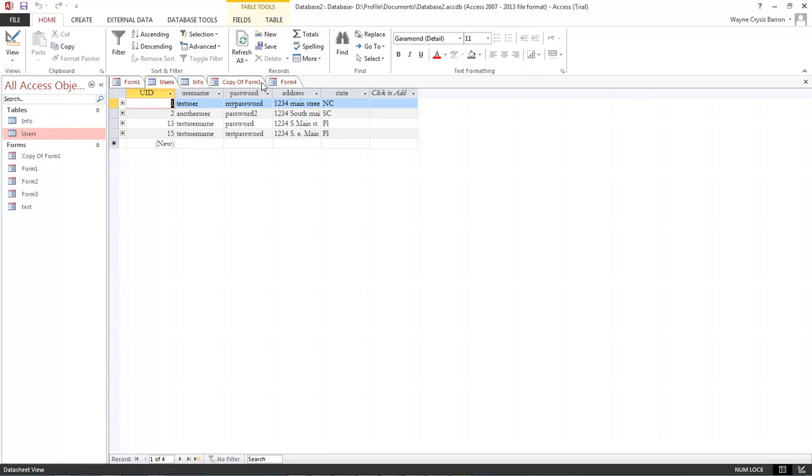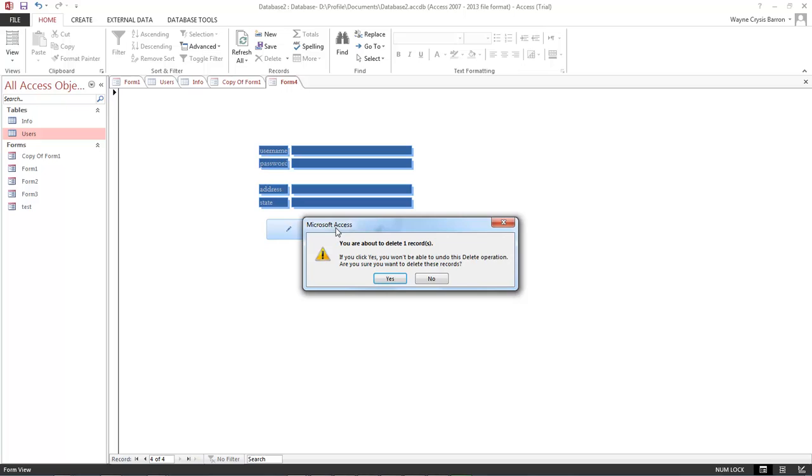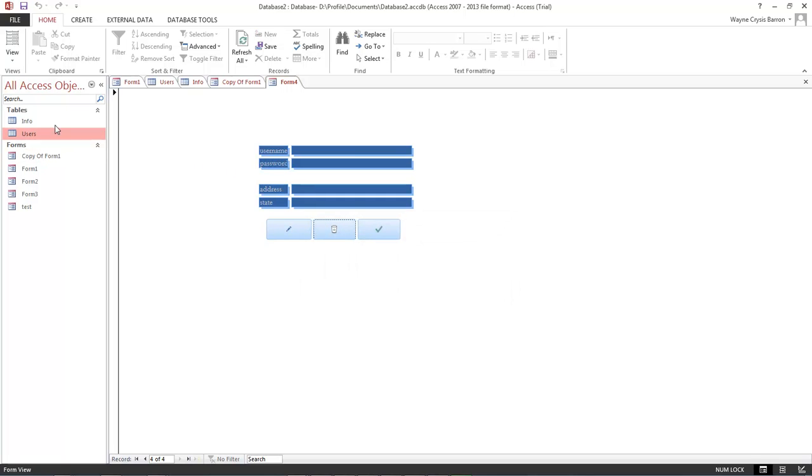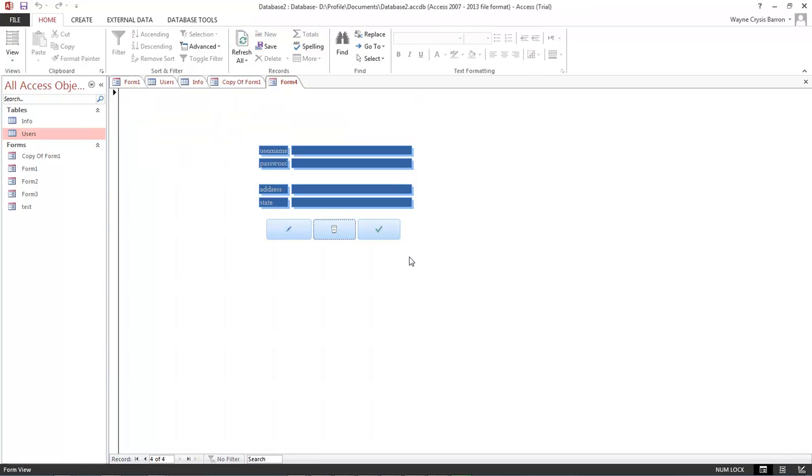Now, what if we wanted to delete that record? The only thing we've got to do is click on the little recycle trash can here. And then it's going to pop up a warning. You are about to delete one record. Choose yes or no. We're going to choose yes. And then we come back over here to our users. And as you can see, it's showing the number of the pound deleted. So we refresh all and it deletes that record.